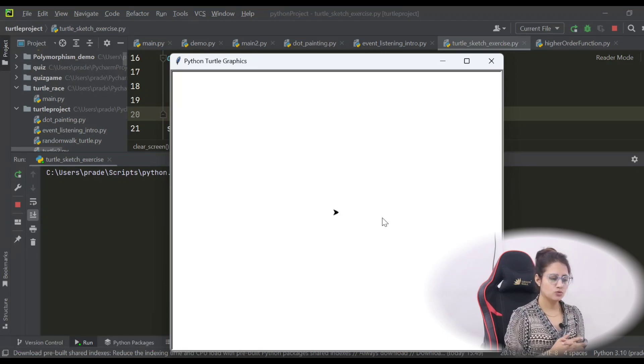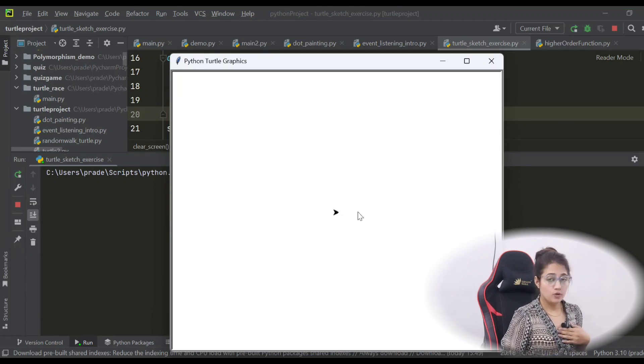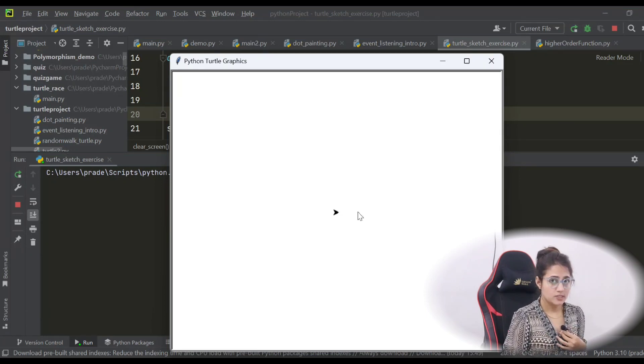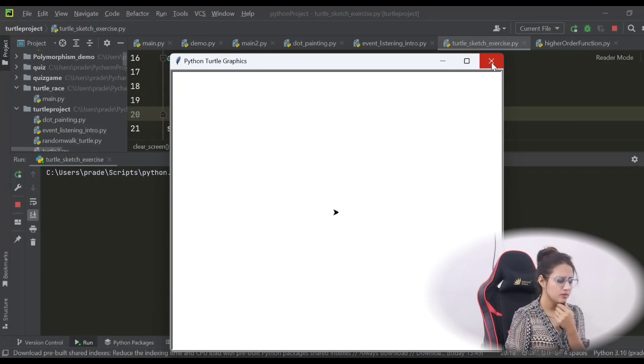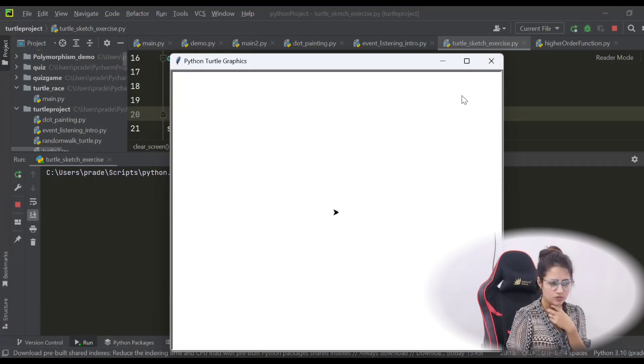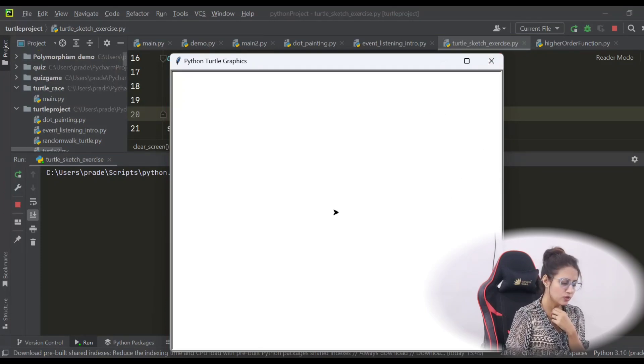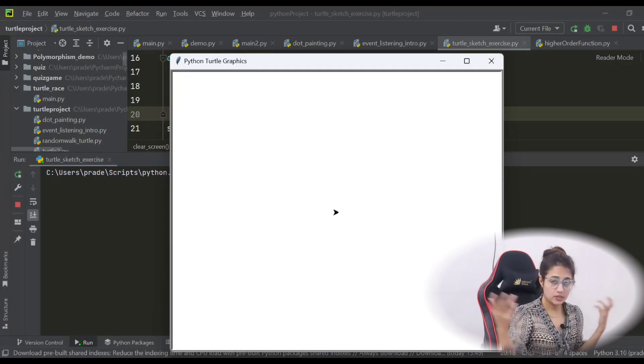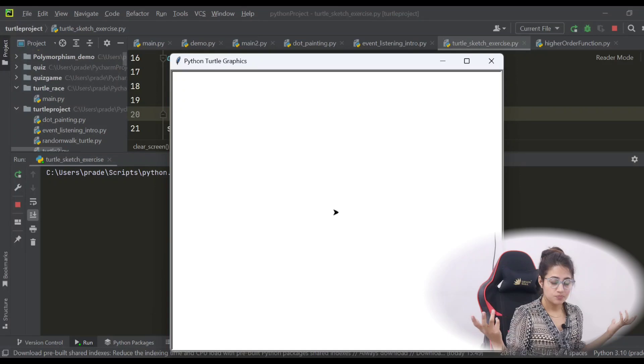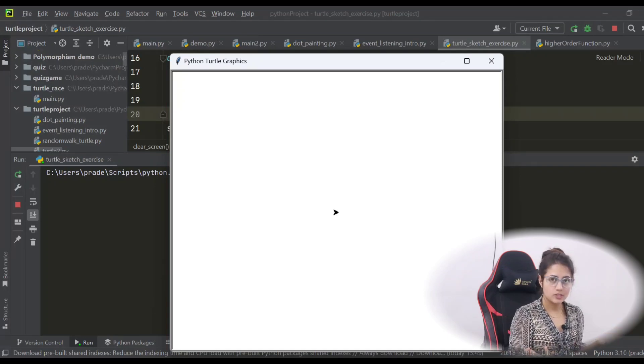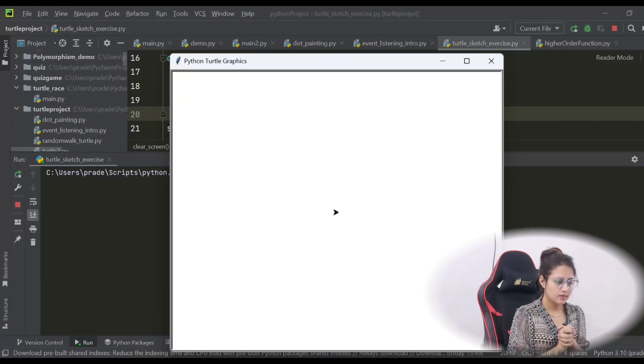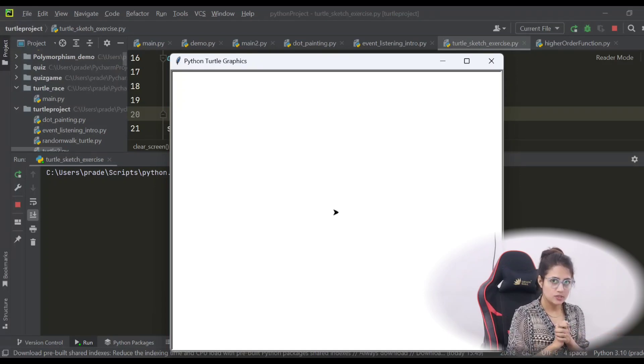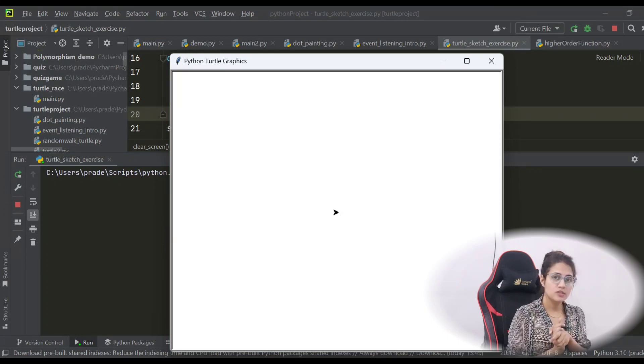And if I press C, then it cleared all my drawing. So this is how you can do this kind of thing also. I hope you got this exercise. Like this, you can draw many shapes and you can just define different functions, bind those functions with different keys on your keyboard. I hope you got this one. Now I'll see you in the next video. Till then, bye, take care.